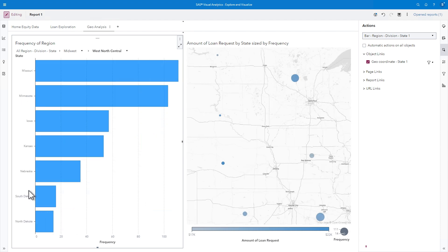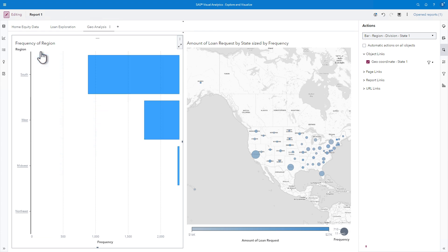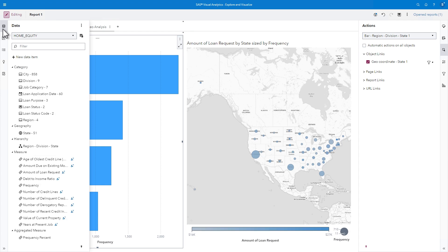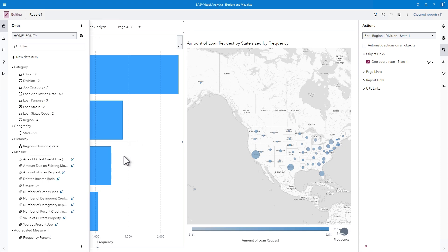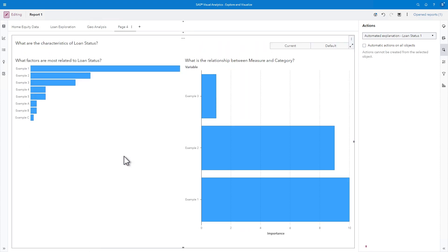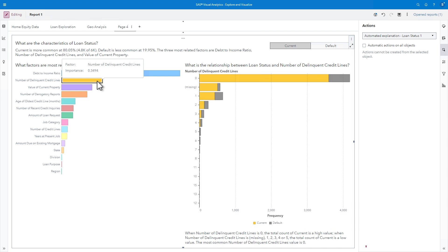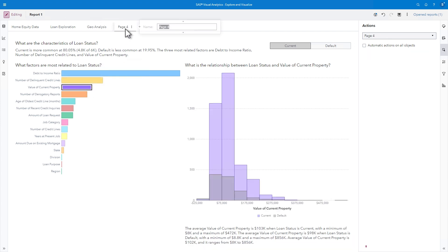We've done a great job exploring this historical loan data, but my next question is, how does the data help to predict loan status? If I return to the Data pane, I can right-click Loan Status and select Explain, Explain on New Page. Visual Analytics generates an automated explanation that indicates that the three factors most related to loan status are debt-to-income ratio, number of delinquent credit lines, and value of current property. I'll name this page Predict Loan Status.